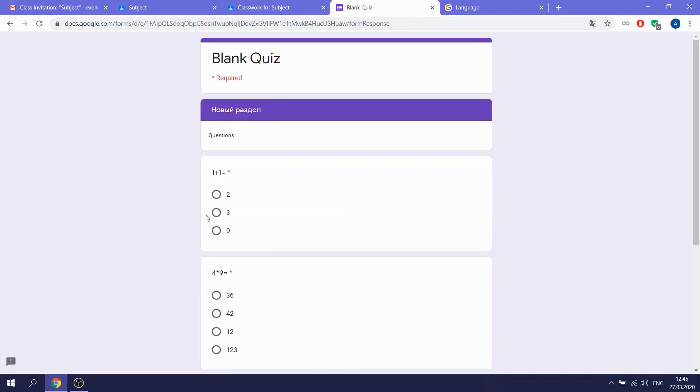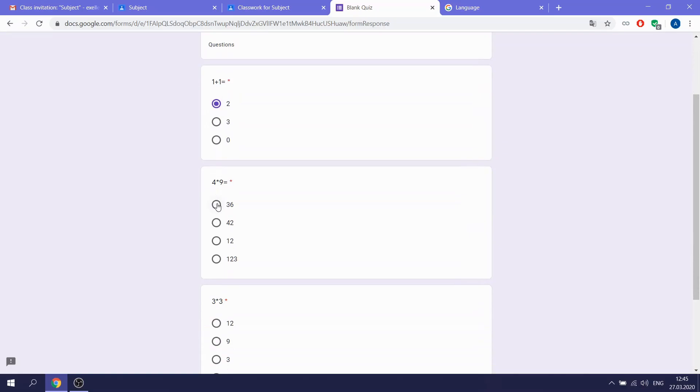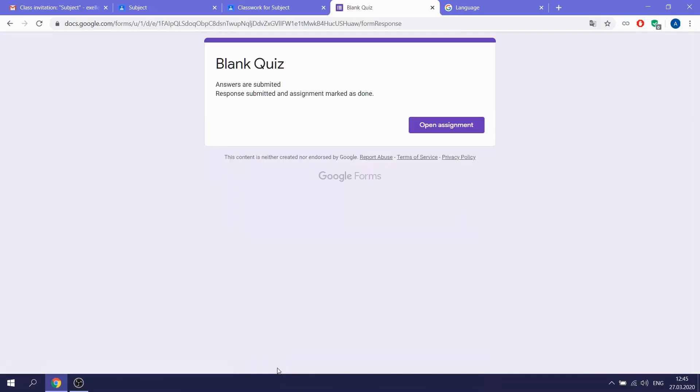Let's answer the questions. You know, 1 plus 1 is 2, it's 36, and it's 9. Yes, and then you click to submit.